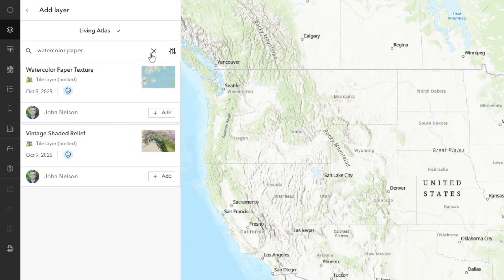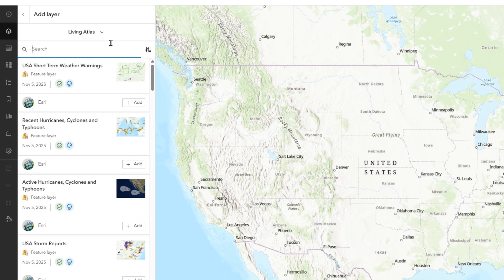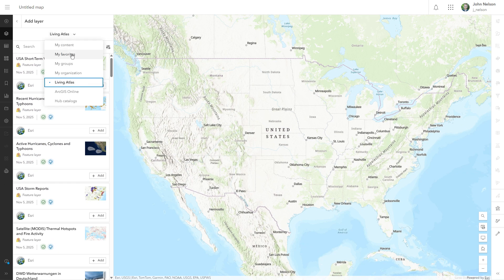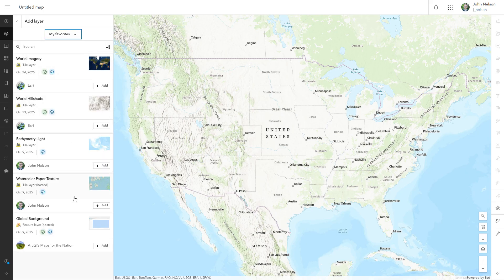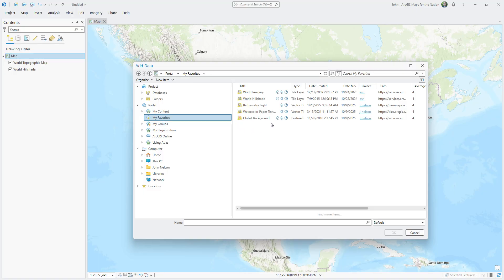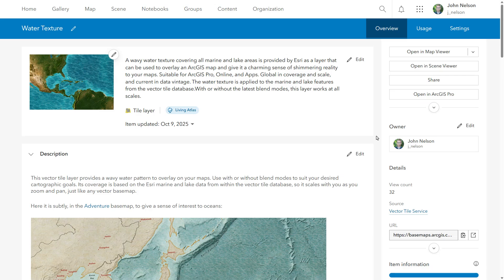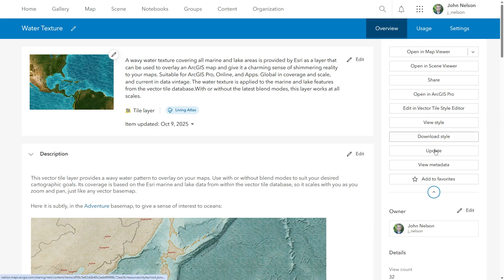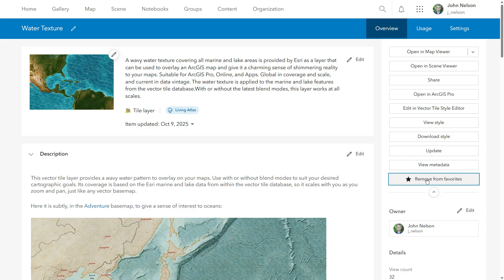Moving forward, anytime I'm building a map, I can just hit up my favorites and become 16 to 29% more productive. And because ArcGIS has achieved sentience, it knows it can make these available to me anywhere in the ecosystem. Let's see if they're available to me in ArcGIS Pro. Yes. And the add data dialogue in the map viewer isn't the only place where you can define favorites — you can also add something to your favorites from its item details page.